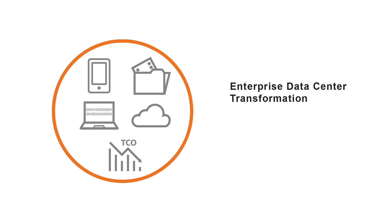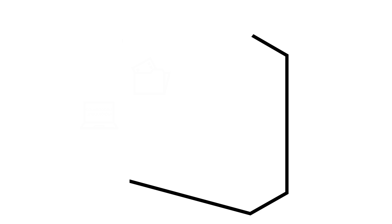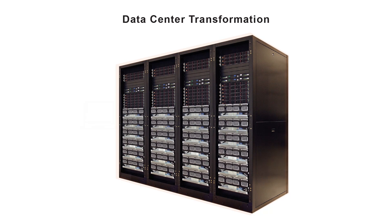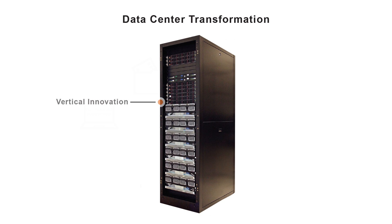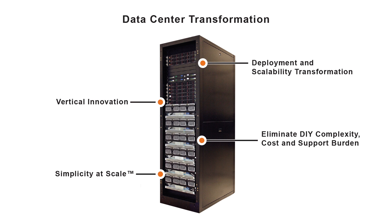Enterprises can do much more with cloud computing while driving down IT expenses. Through vertical innovation, HGST can beat white-box economics to bring breakthrough value to scale-out data centers. HGST's simplicity at scale eliminates the complexity, hidden cost, and support burden of do-it-yourself alternatives.